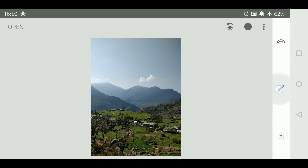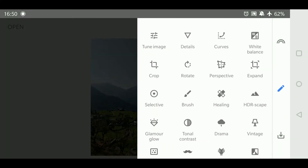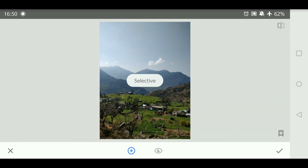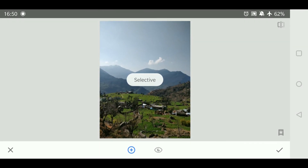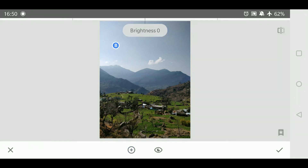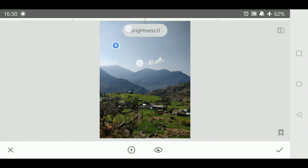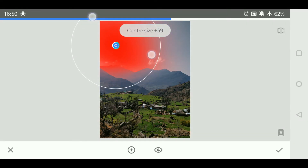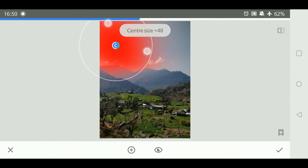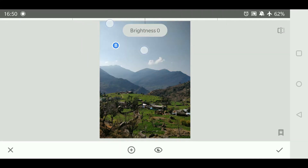Back into the editing mode. In Snapseed, click on the selective. Tap on the area of the image that you want to adjust. This adds an adjustment point — a small circle — to your image. You can pinch in or out to increase or decrease the area of the selection. The highlighted area appears in red.